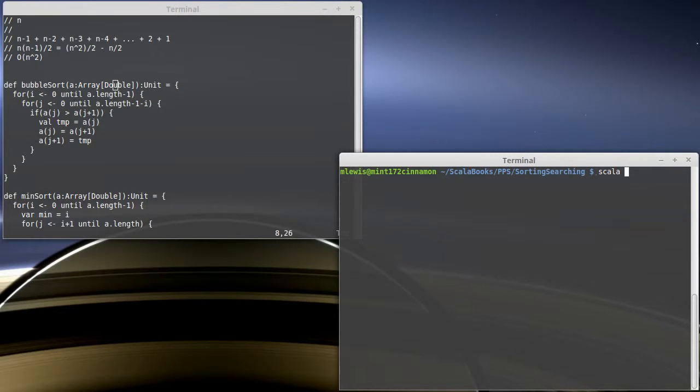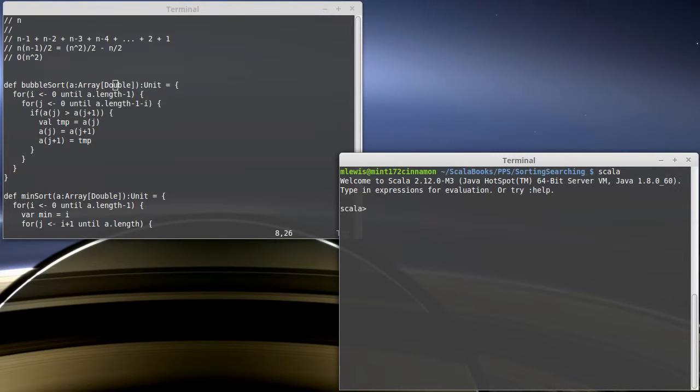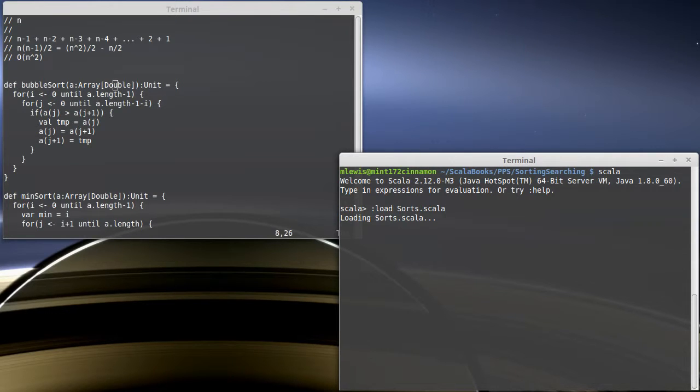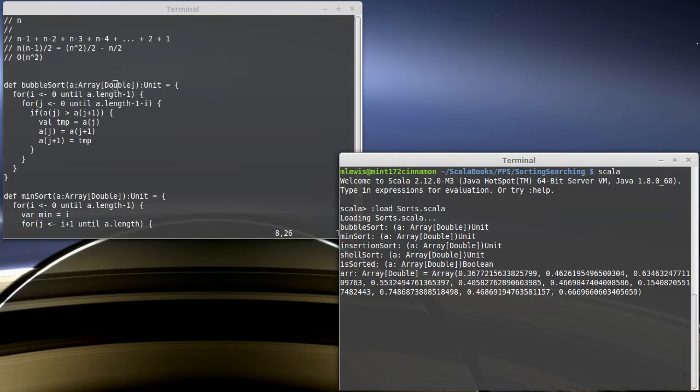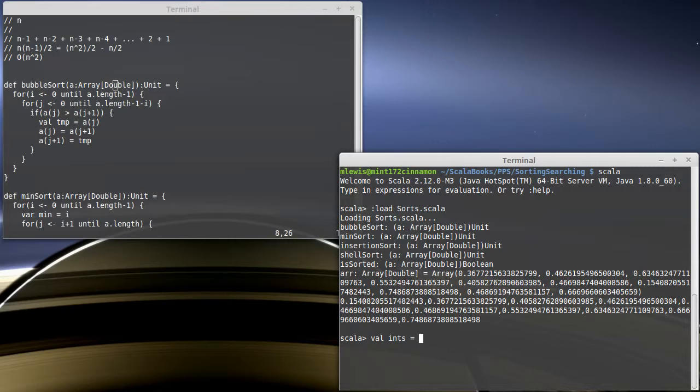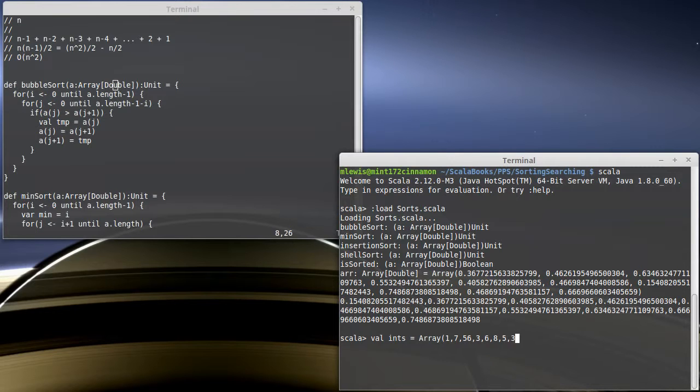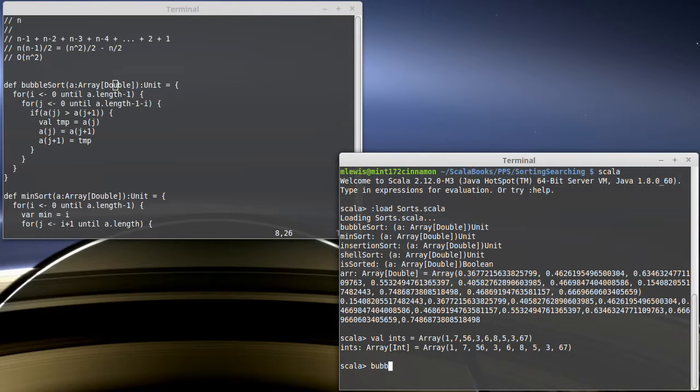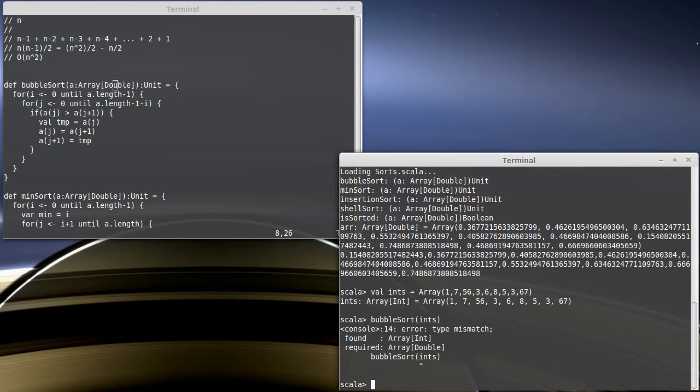Let's go ahead and load in Scala. So, ints equals array of... That'll work. That's not happy. Our sort works on doubles and nothing else. What if I wanted it to work with ints? What if I needed to sort ints here?